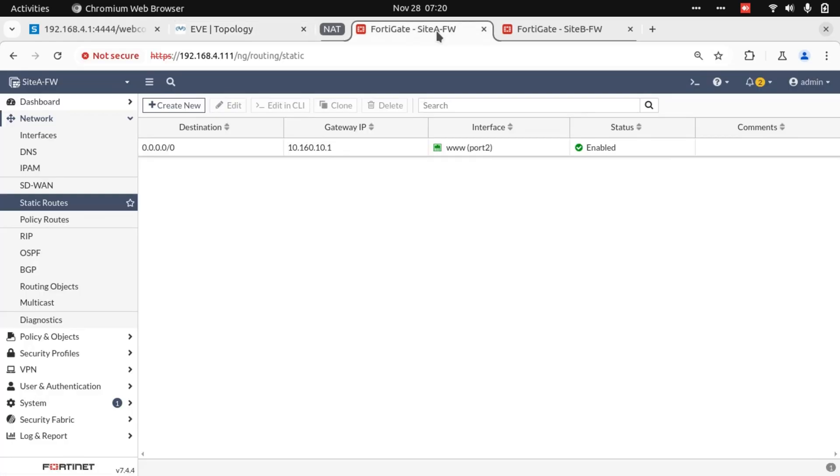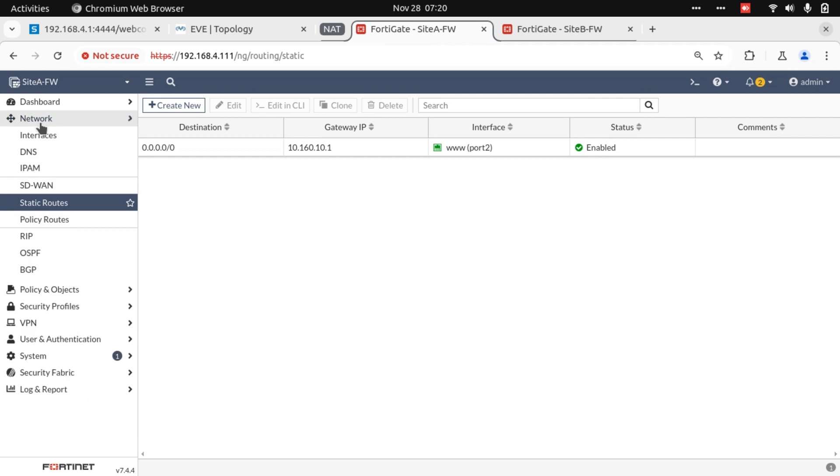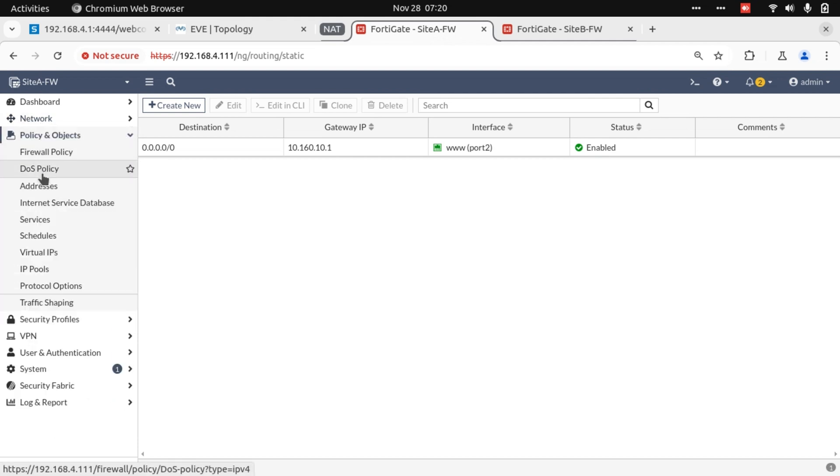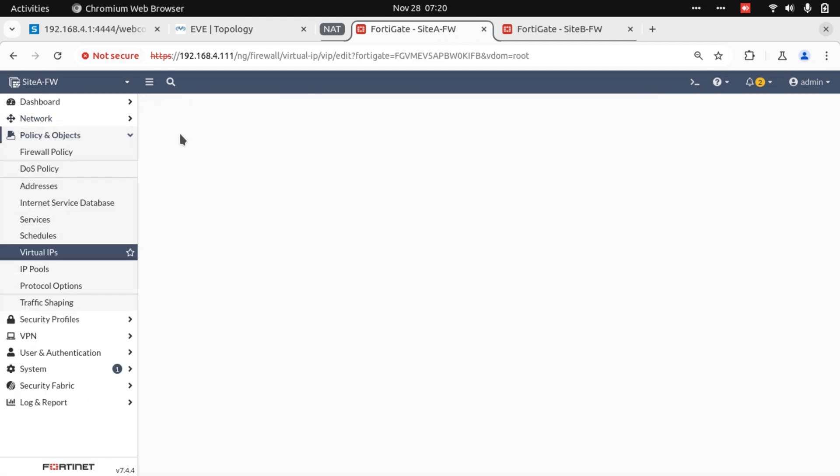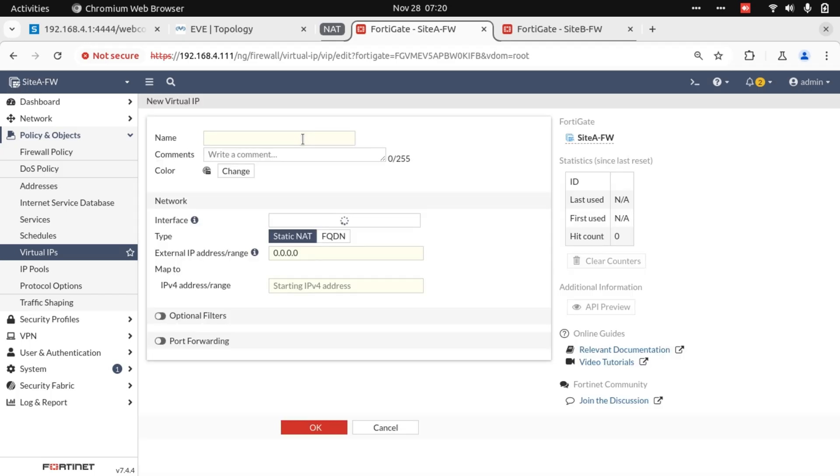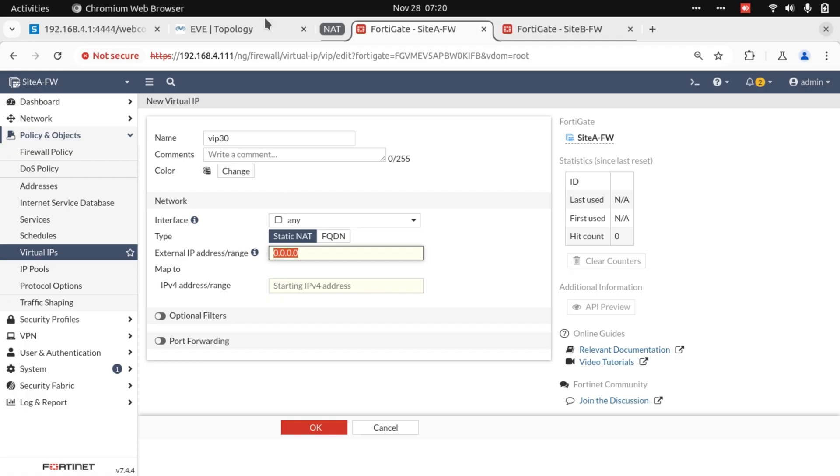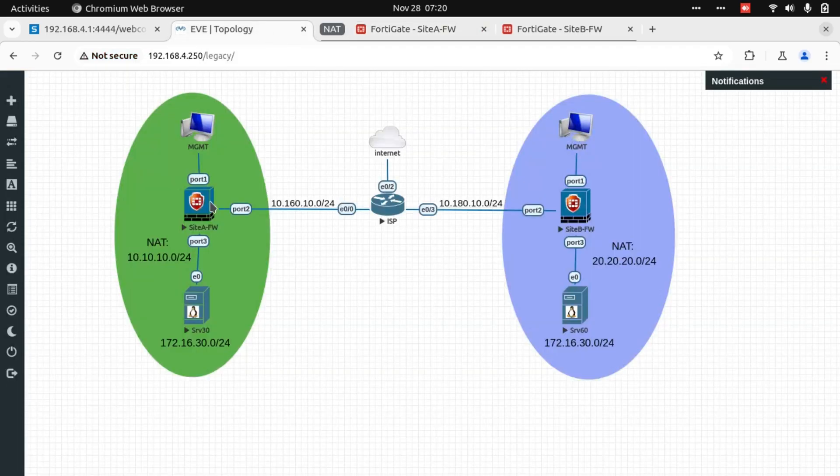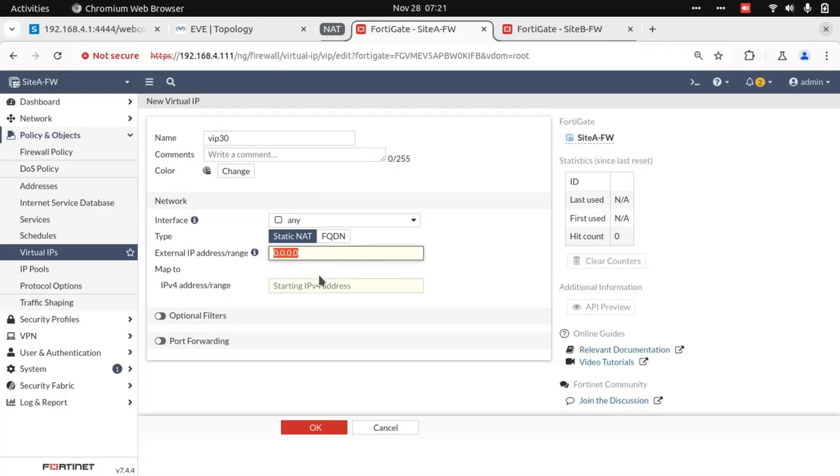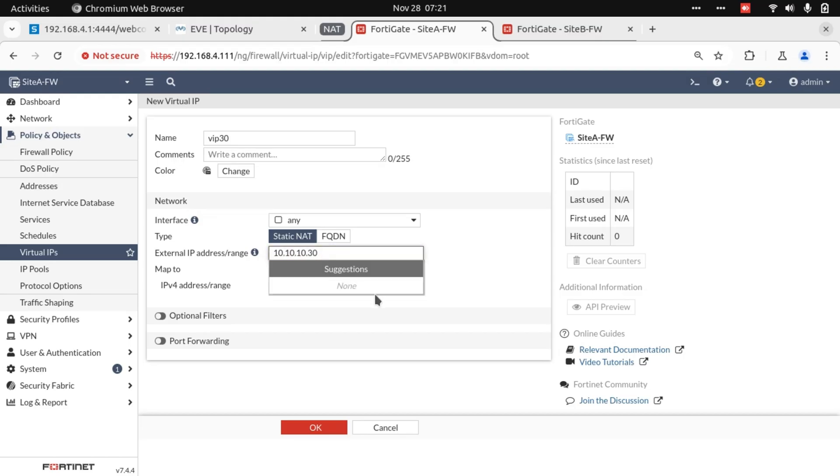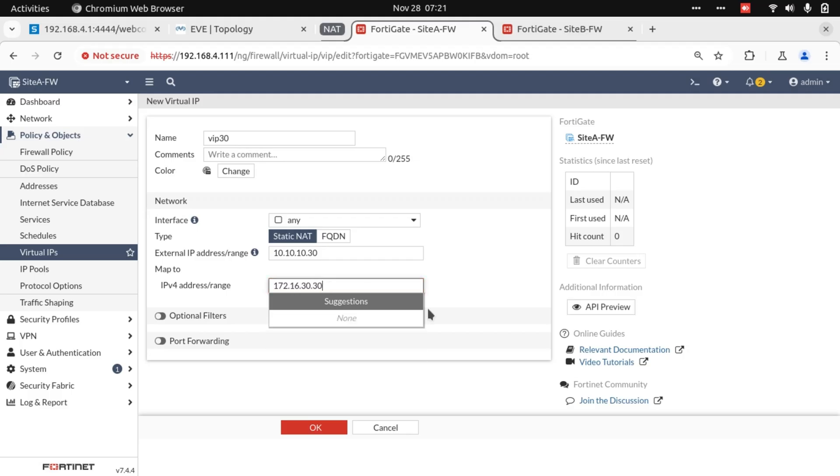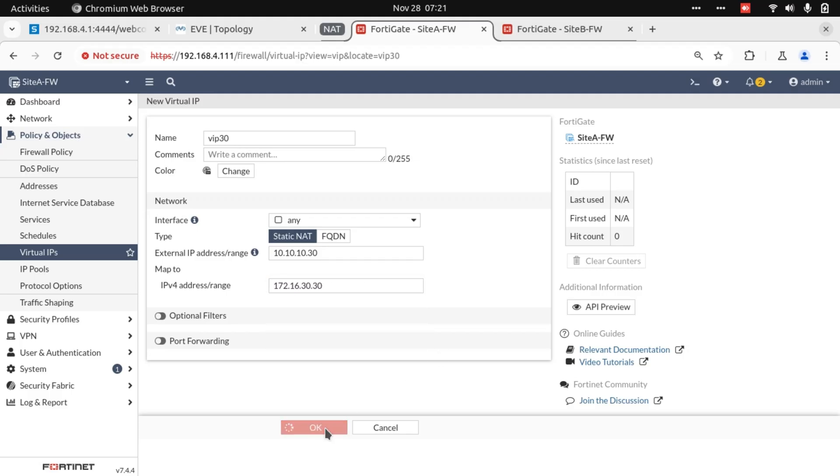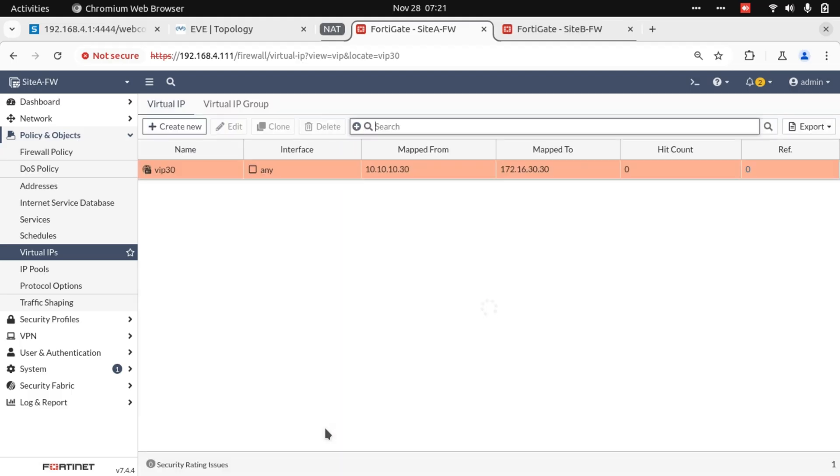So on Site A, I need to create a Virtual IP there as well. This one I'm going to name Virtual IP 30, and the NAT address that we're presenting is 10.10.10.30 because we're keeping the last octet consistent. We leave this the way it is.